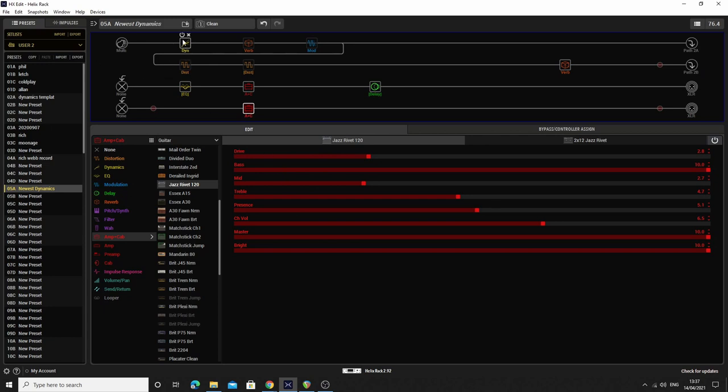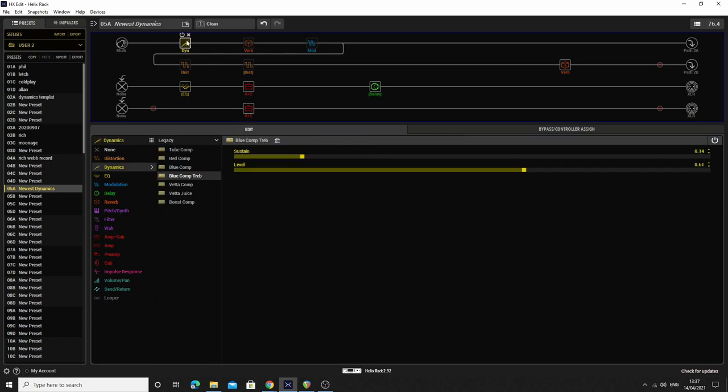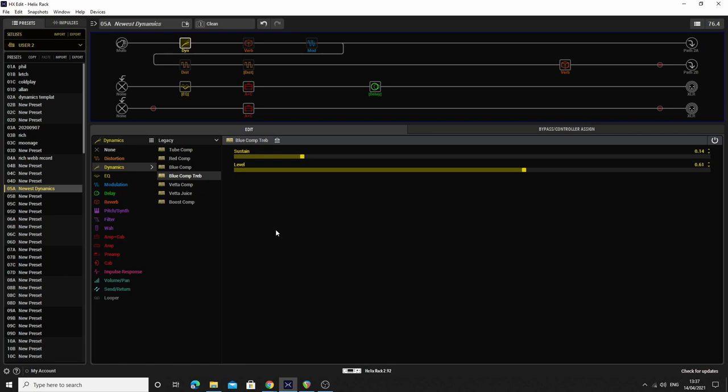So let's just quickly talk through it. First of all, I have an always-on compressor. It's the Blue Comp Treb model from the legacy settings there. It adds a load of treble to it. I've actually got the compression turned down. I'm more interested in the treble boost aspect that this brings to the signal. It's nice. It makes your cleans glitter a little bit more. It's a good sound. It's something that the Edge from U2 would do. Obviously I don't think he uses a helix. I think he's got the real pedals. But all the same, if it's good enough for the Edge, it's good enough for me.